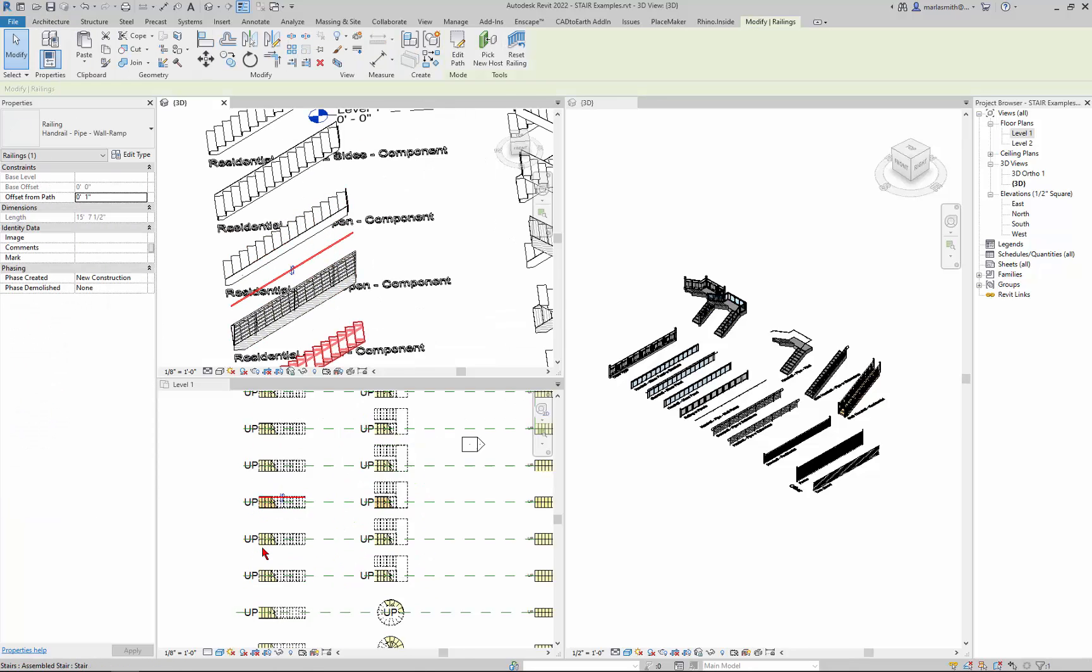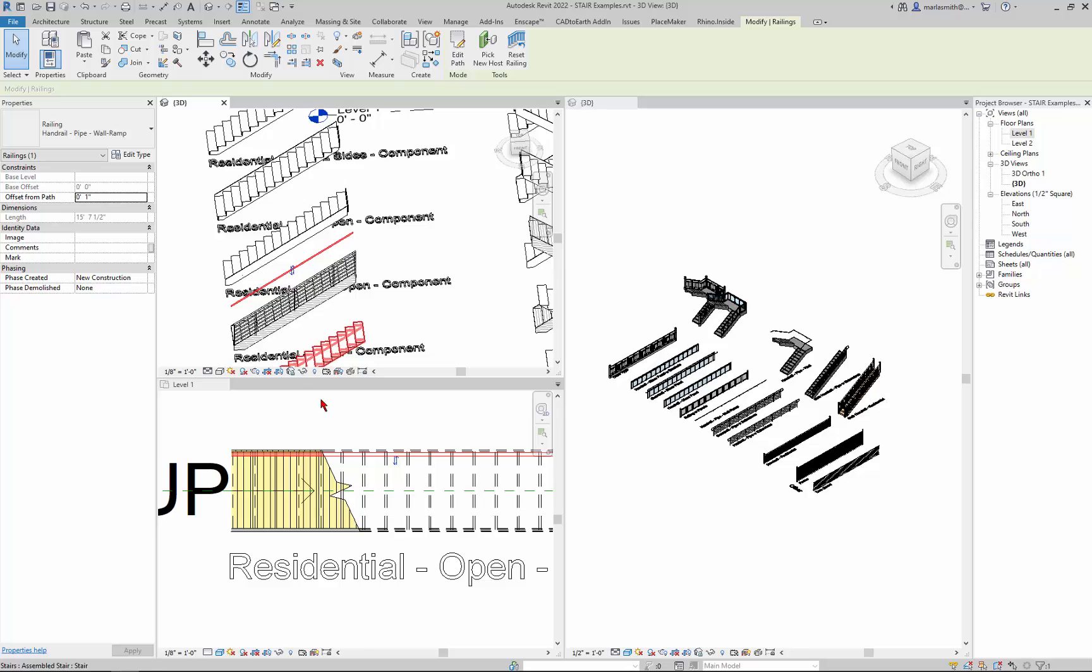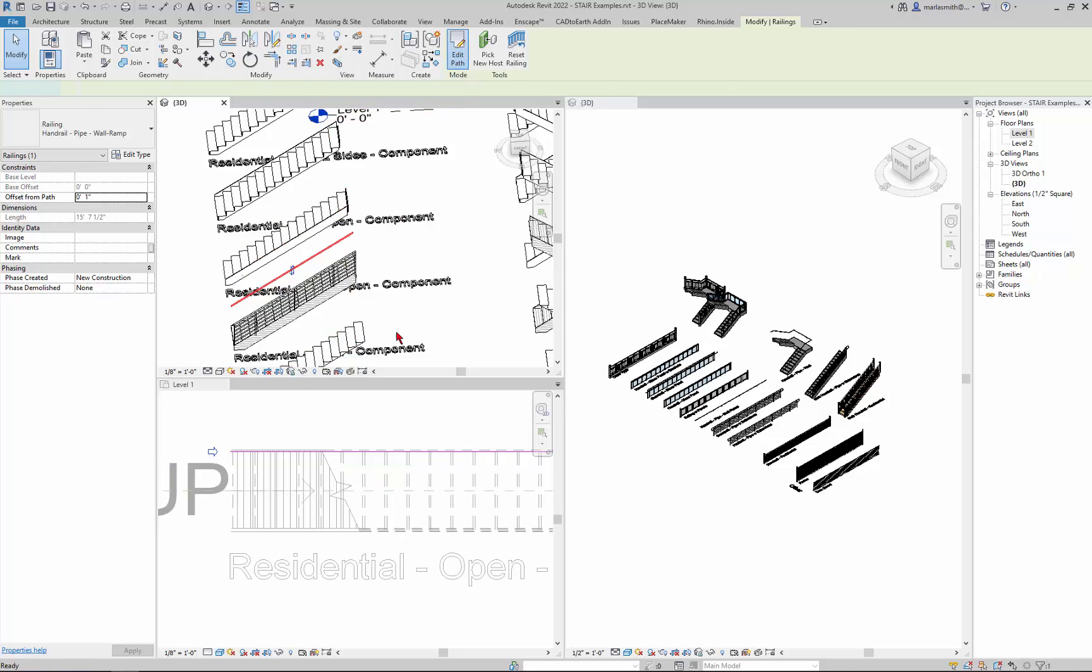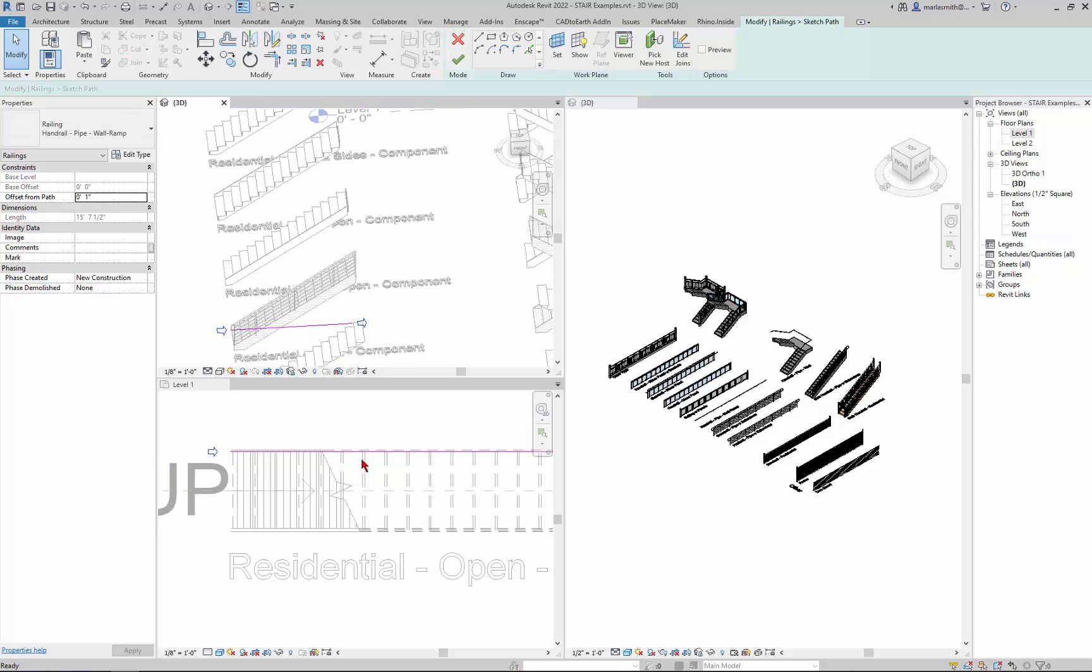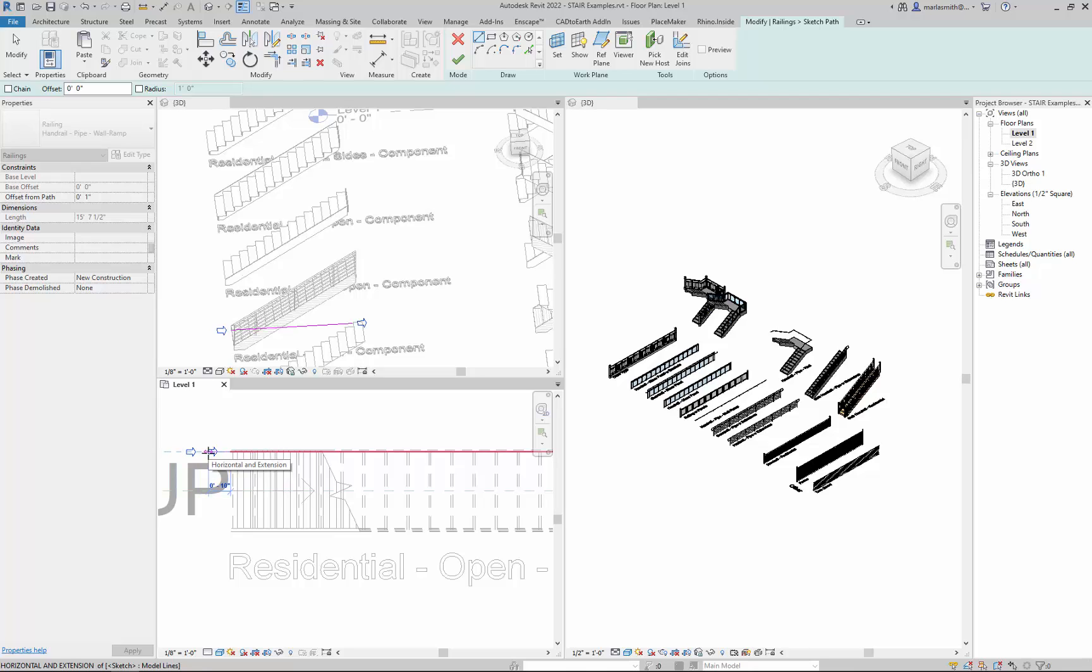And then I can come in here and kind of see it in this view. If I edit that path in a plan view it'll give me a path. And I can actually come and put like a one foot extension on it if I wanted to do something like that.